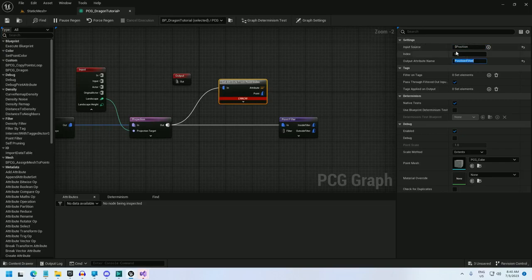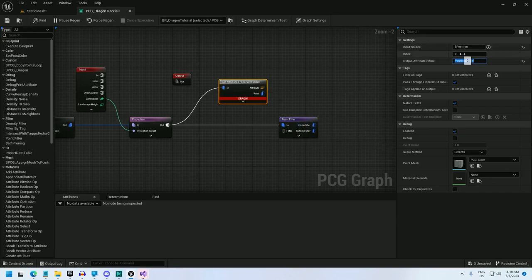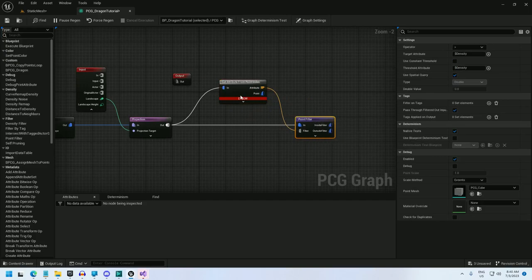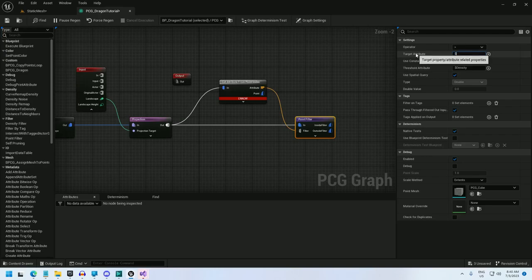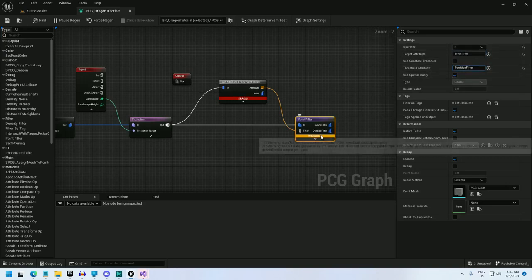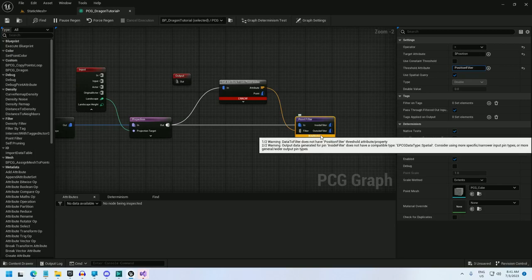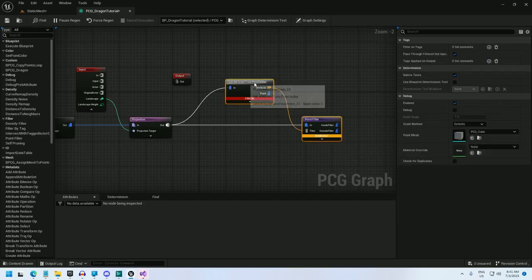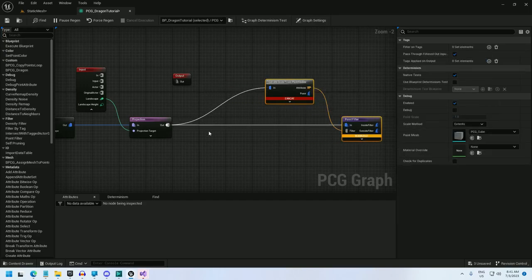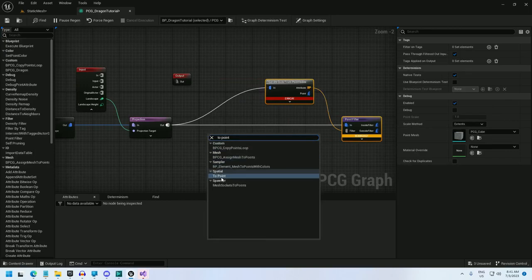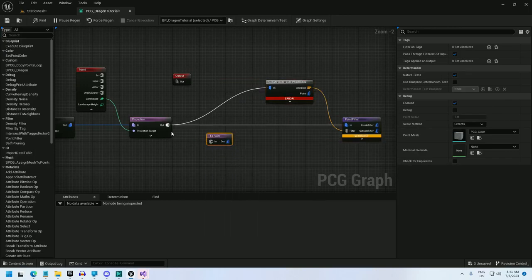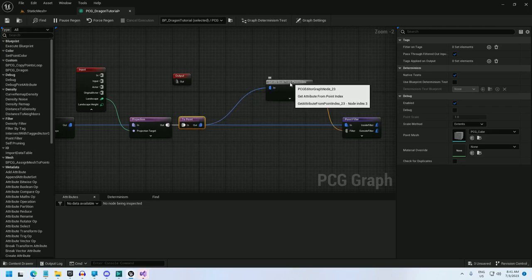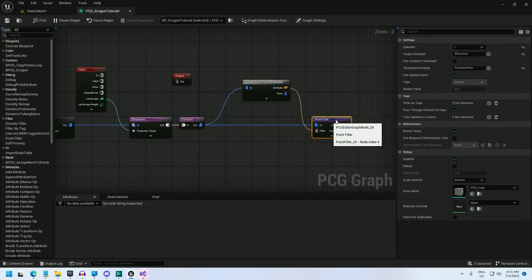And then when I filter, if the position is equal to the position of the index 0, which is the very first spline point, then I will keep it, and that will be the head. And now I'm getting an error. Let's filter on position. So if position equals position filter. And I'm getting a warning here, it's not compatible, it's not spatial data. And an error here, input is not a point data. So what I can do is add a two-point node on the spatial data, and I'll just hook this up right here, and hook this up right here. And this converts the data to point data, and it makes these happy.